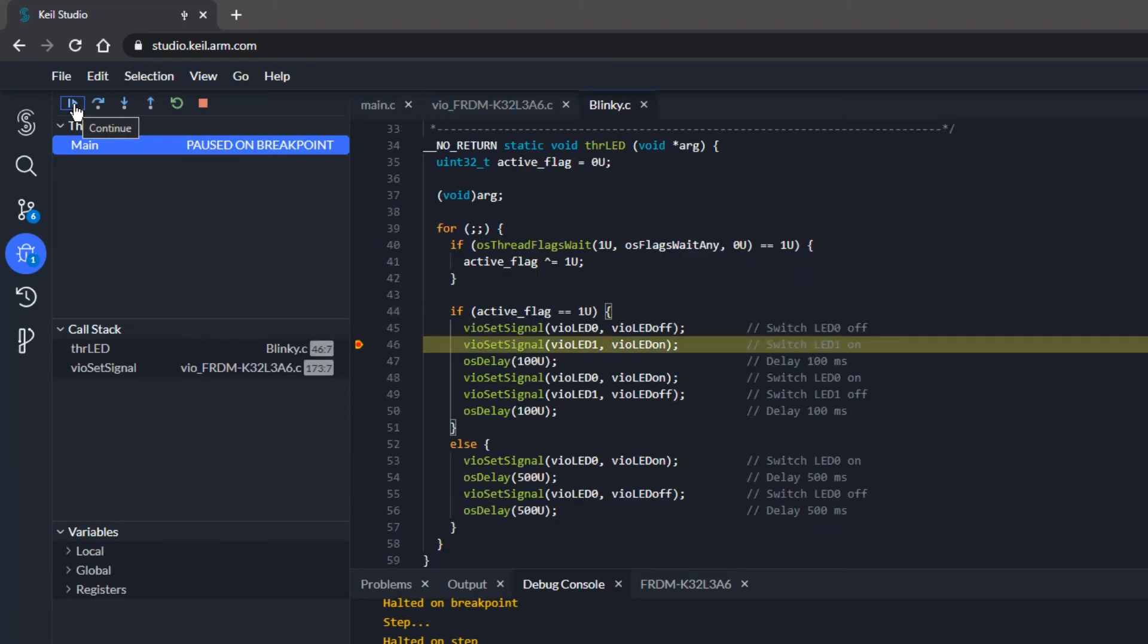This is the end of this short demo. You should understand now how web-enabled debugging helps you in your initial exploration phase, when you want to test drive some new hardware quickly. Get one of the supported development boards and try it for yourself. For more information refer to the online documentation. Thanks for watching.